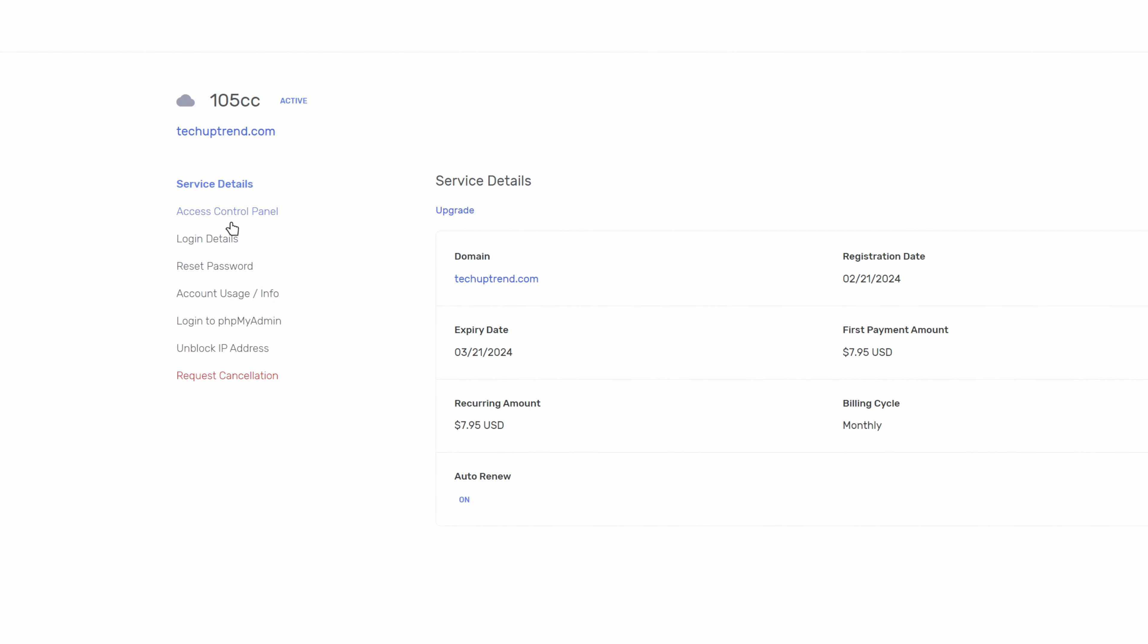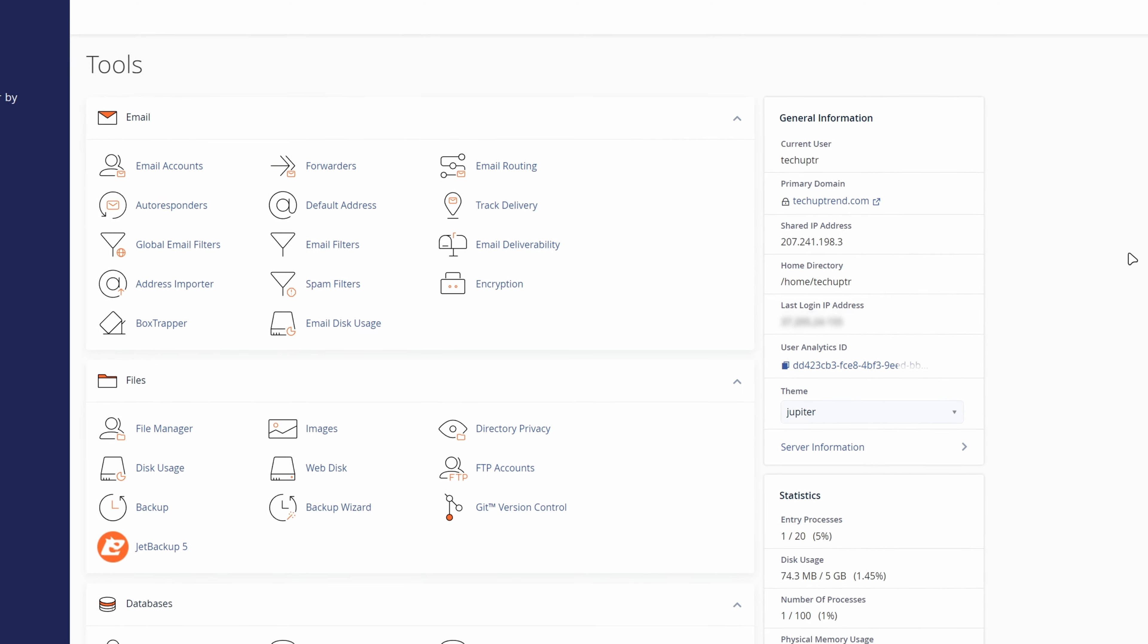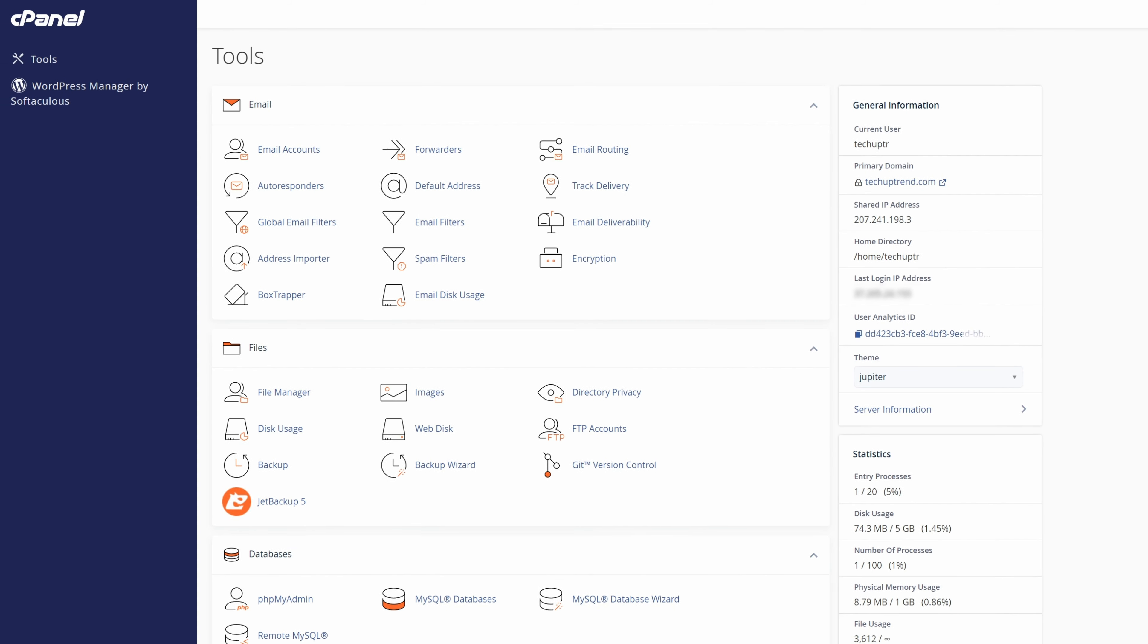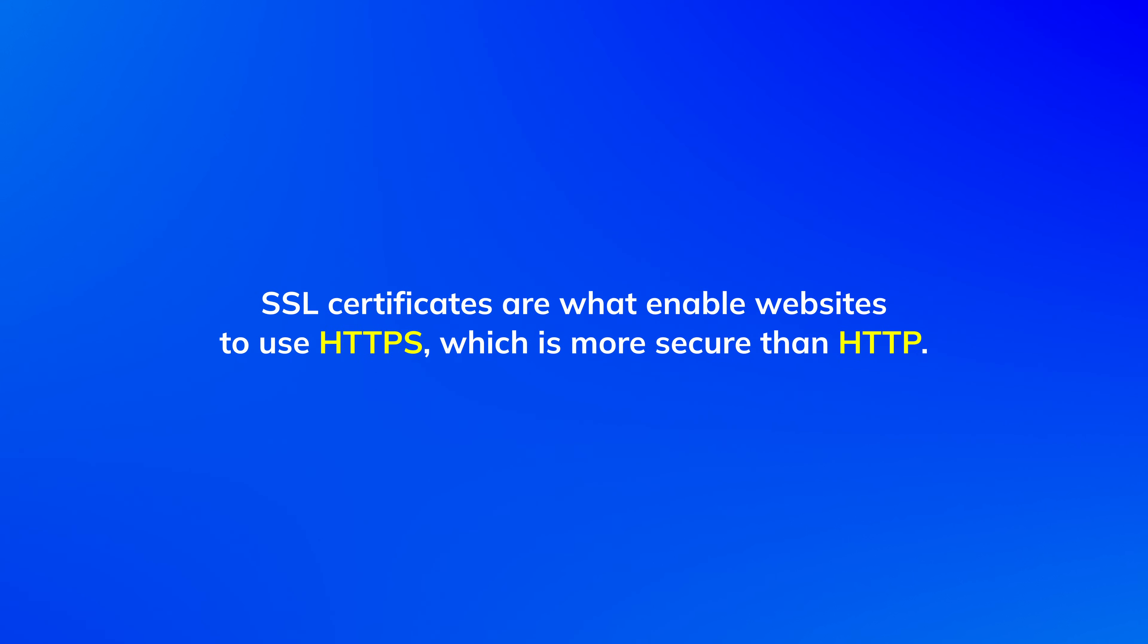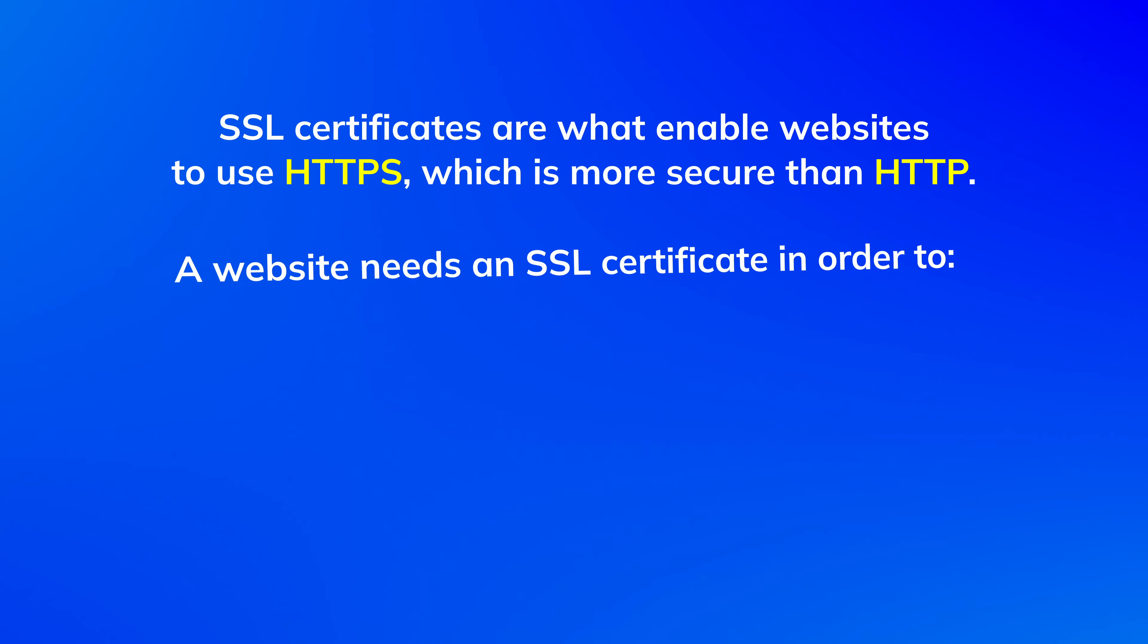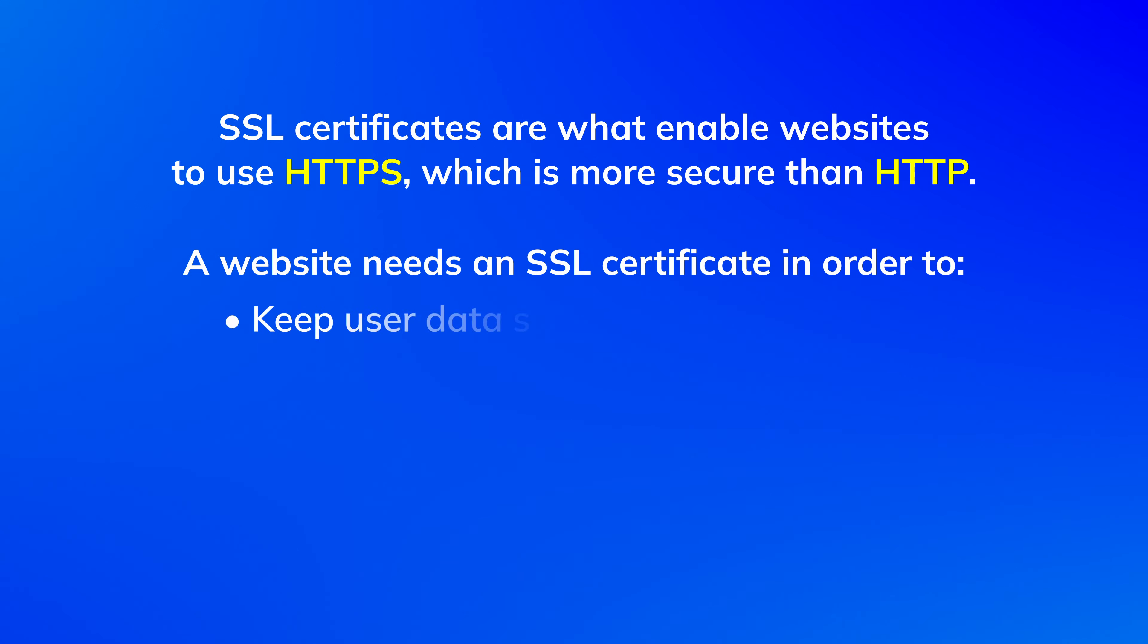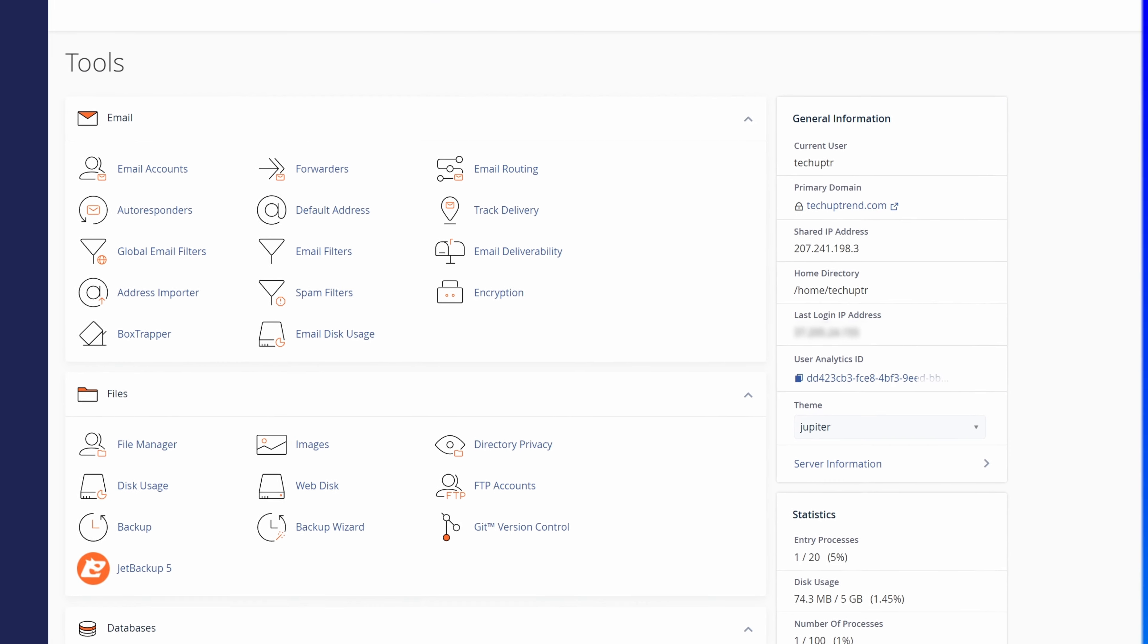We will click on access control panel and click here to access control panel. The first thing that we will do is install the SSL certificate for our website. SSL certificates are what enable websites to use HTTPS which is more secure than HTTP. A website needs an SSL certificate in order to keep user data secure, verify ownership of the website, prevent attackers from creating a fake version of the site, and gain user trust.